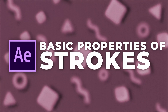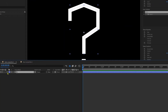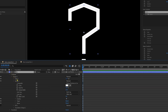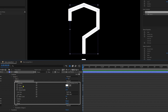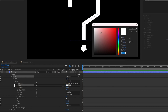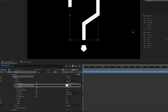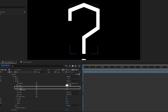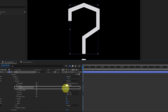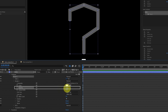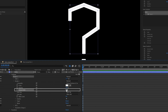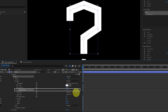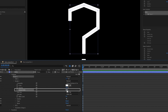First, let's check out the basic properties of a stroke. Inside the shape layer, we have contents, and inside contents we have shape 1. Inside shape 1, first we have the path, then we have stroke with a few options. The first is color — you can change the color of the stroke. Next is opacity, which controls the transparency. Then we have stroke width; I'm going to keep it 60 pixels for now.